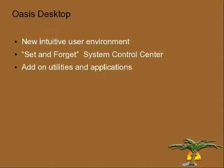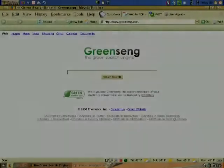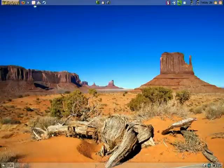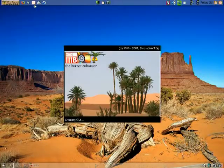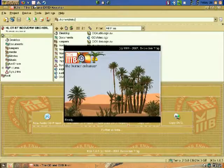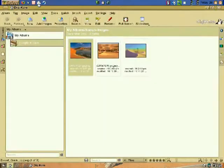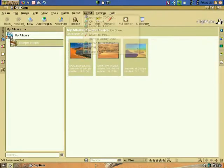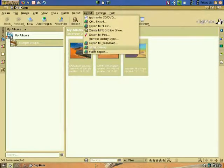Oasis Desktop includes a suite of essential tools and applications that seamlessly co-exist and operate with your existing computer. The popular Firefox web browser and Thunderbird email client. A CD/DVD creation tool. Digicam photo management suite makes complex tasks such as creating photo presentations three-click easy.